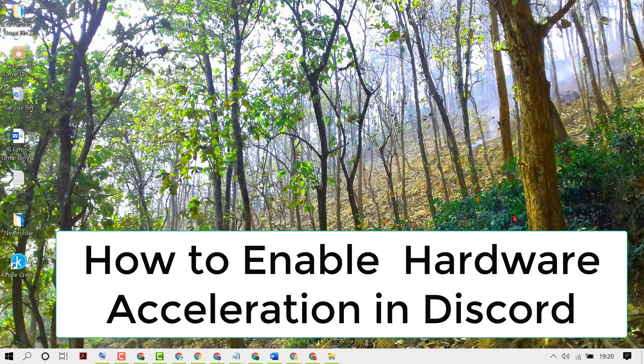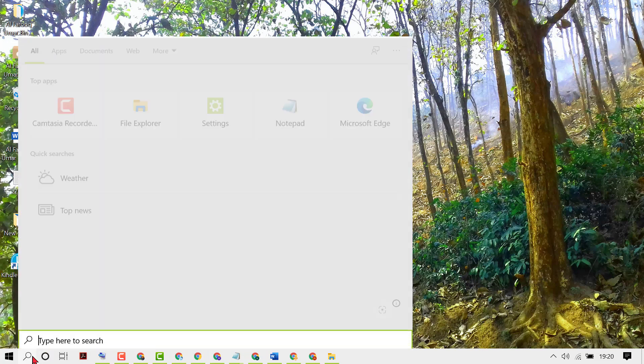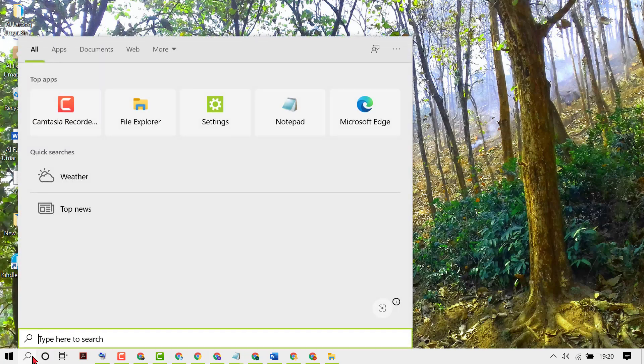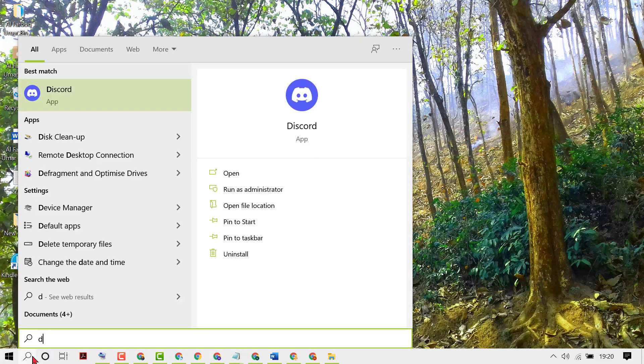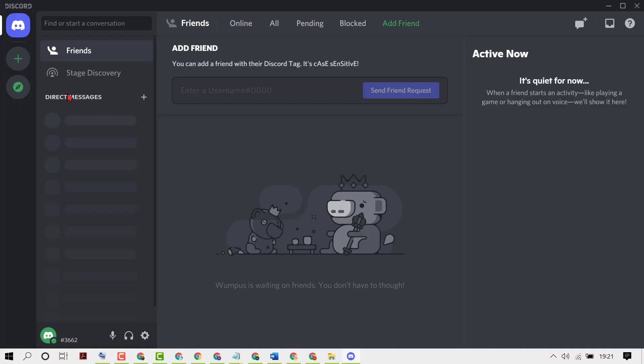Hello friends, in this video I will show you how to enable hardware acceleration in Discord application. So firstly, open Discord, then click on this gear icon for settings.